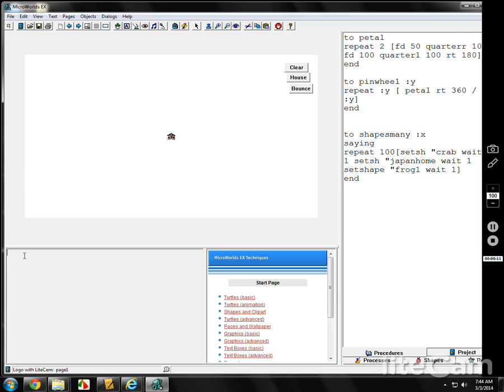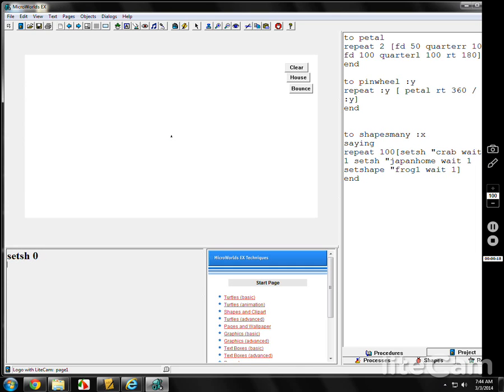We're going to first CG it and set the shape back to a turtle. Set shape 0. Looks like I need the size. Set size 40.